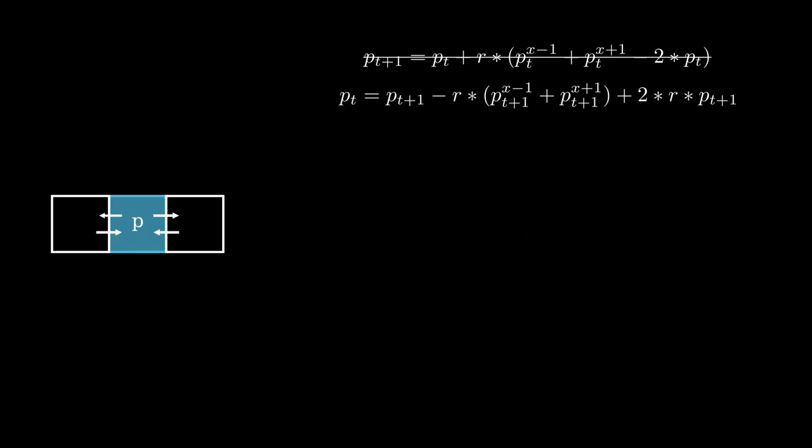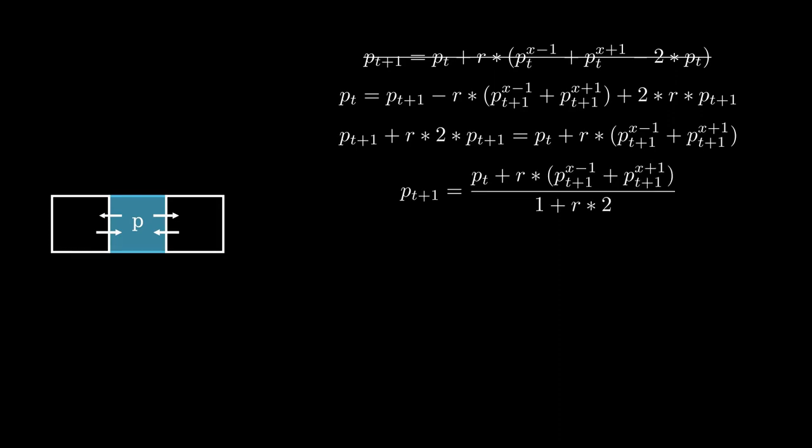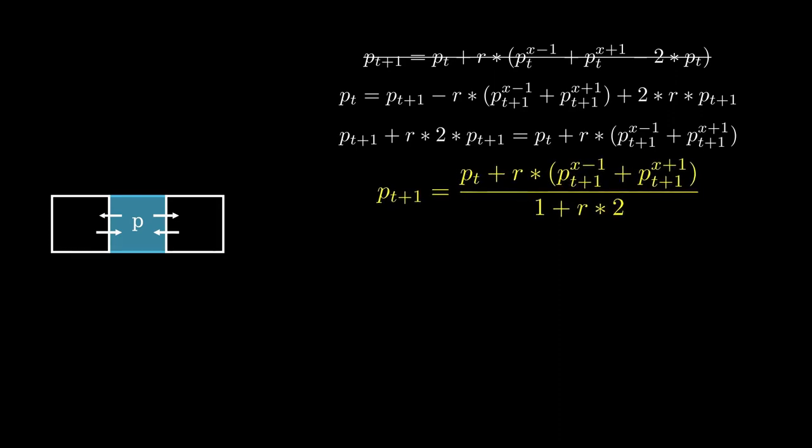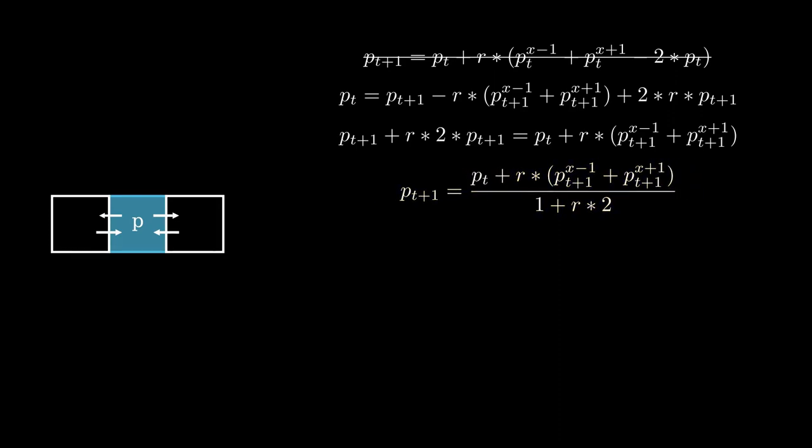So here we have the current pressure equaling the next pressure minus what came from the neighbors and then adding back what this tile would have given them. Here we can solve for next pressure and this gives us the equation he uses in the paper. And then we iterate this method a couple of times per frame to find the correct p values for the next frame.